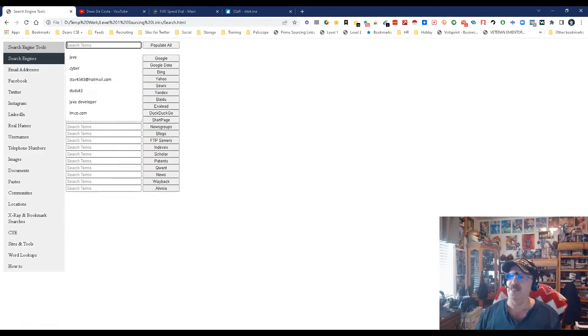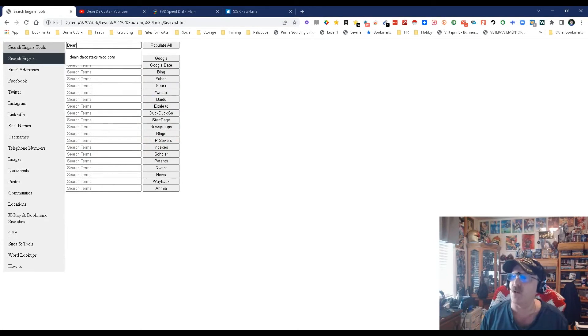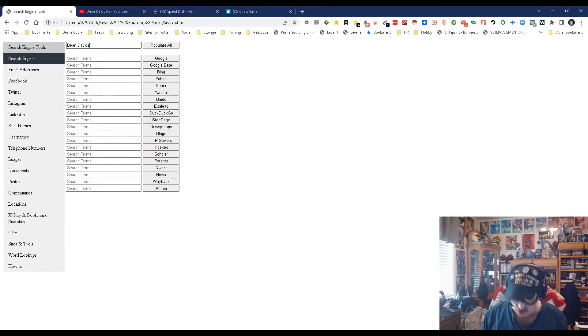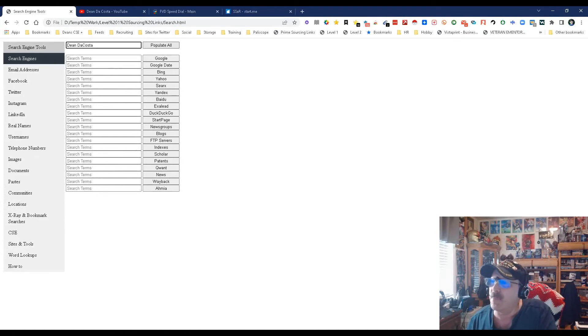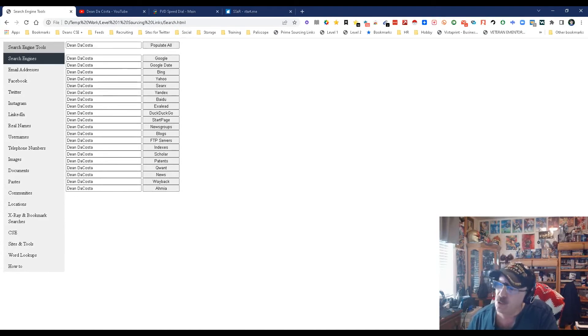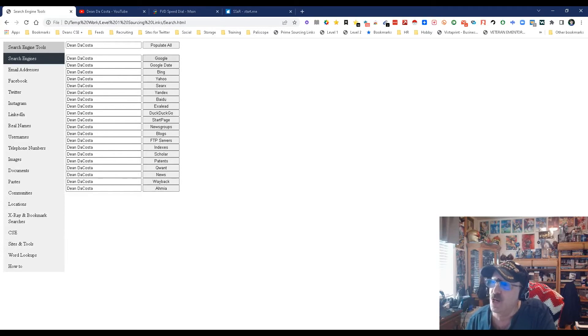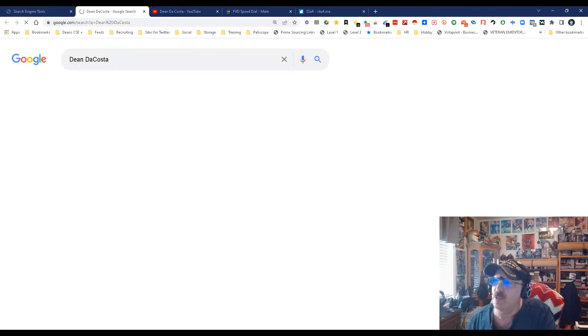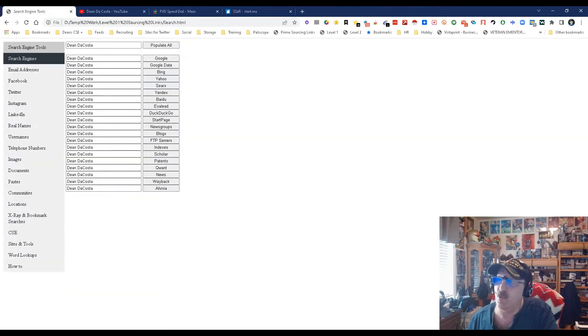You can put in one thing you want - I'm going to use my own name because I don't want to show other people's information. We're going to populate all fields. It populates down and you can pick which search engine you want to search. You can go Google, it'll open Google with my name.